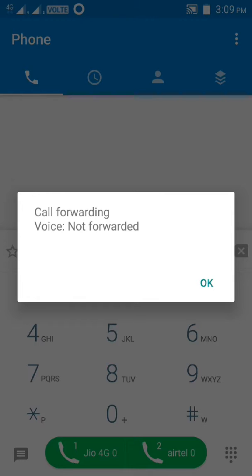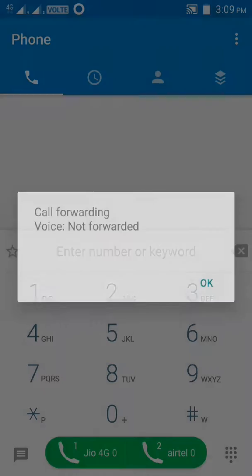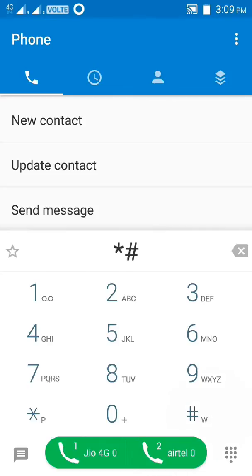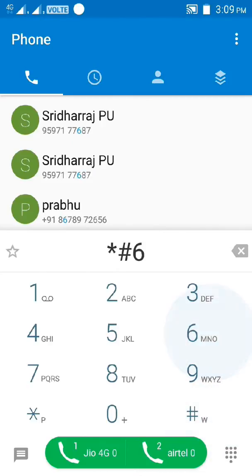If you have call forwarding voice enabled, you can check the first SIM, check the second SIM.